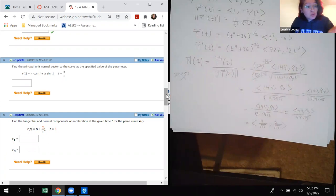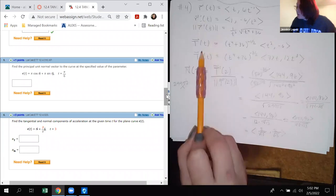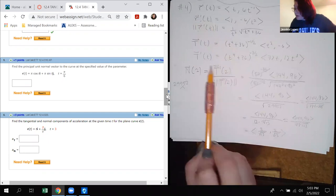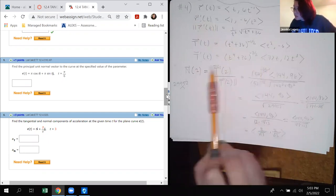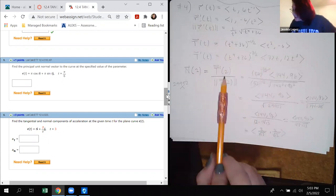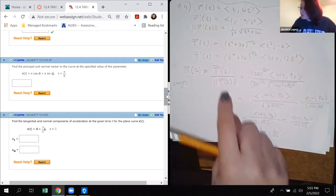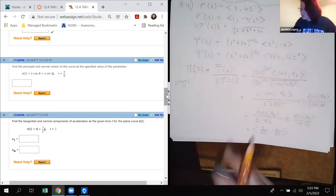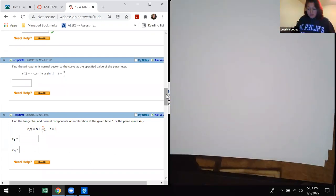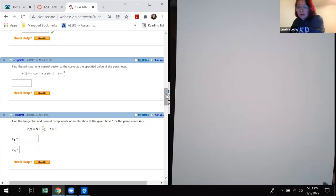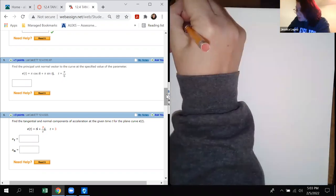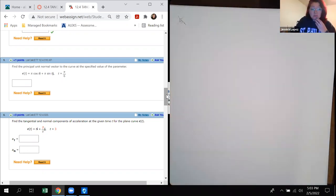So the key advice is: find r prime, find magnitude of r prime, figure out what T looks like algebraically, then find T prime. As soon as you have T prime, plug in the number they give you — for number 5, that's π/6. Then find the magnitude of that numerical vector and simplify. You don't have to do the magnitude with algebraic expressions.